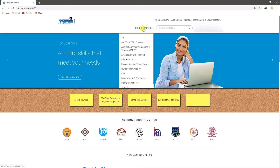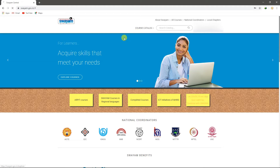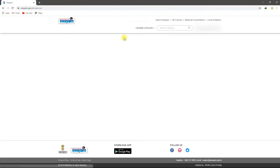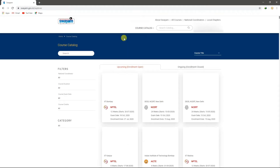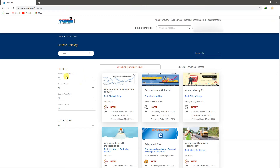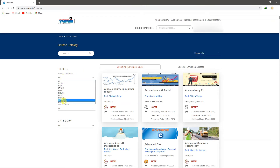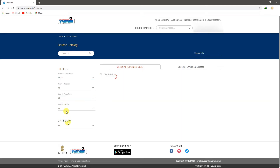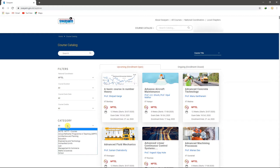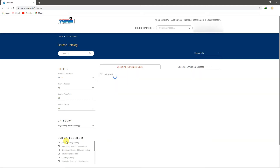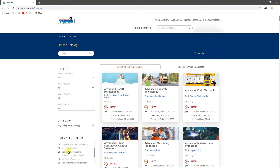Click the course catalog button. Let's select all of these. Click on the filter section of the national coordinator section and select NPTEL. There are many categories. I am going to learn the category of Engineering and Technology. That is why I am going to choose the sub-categories. I am going to select Computer Science and Engineering.